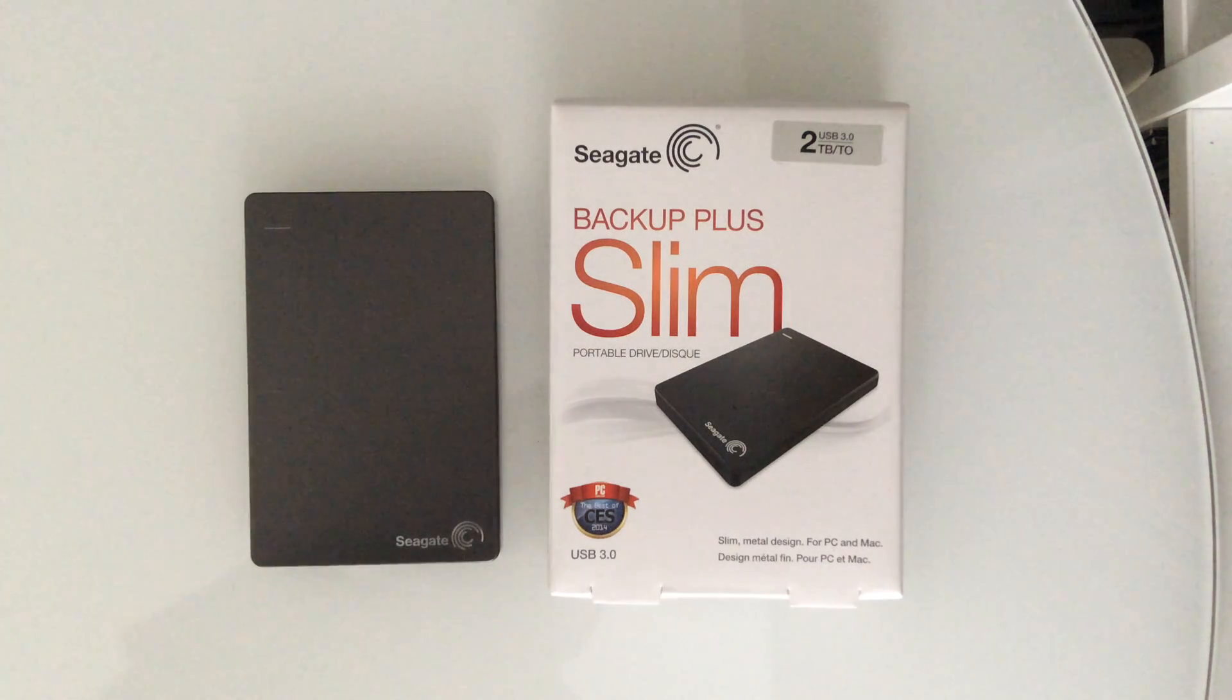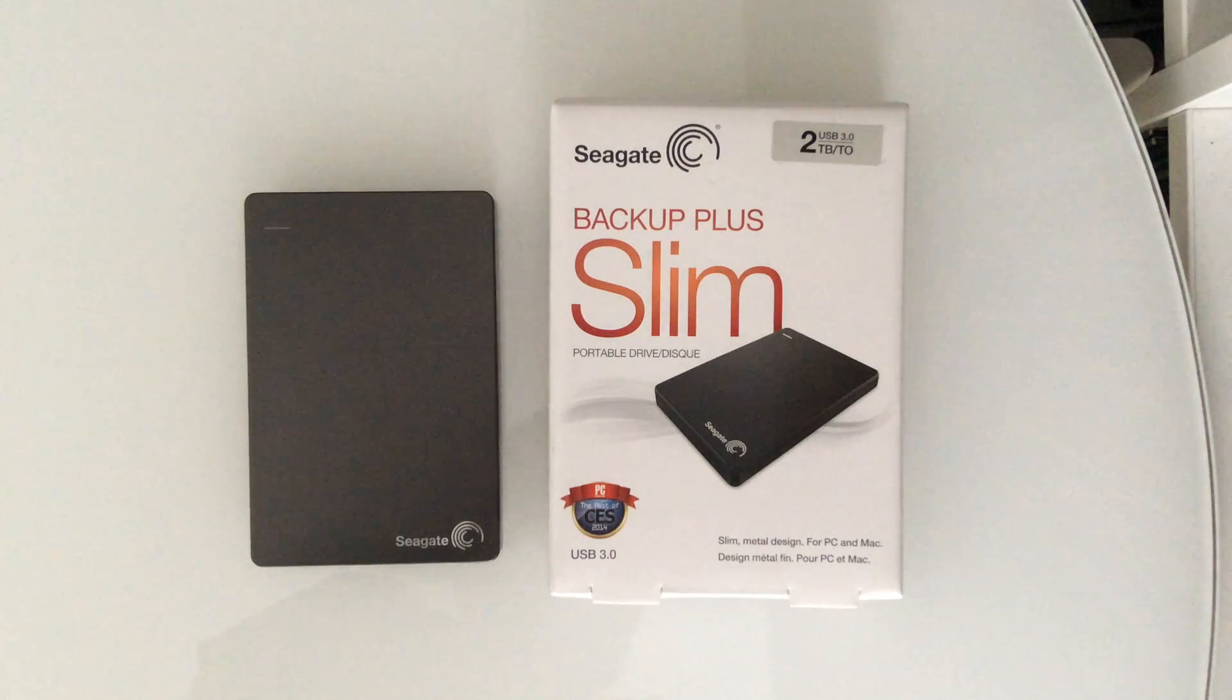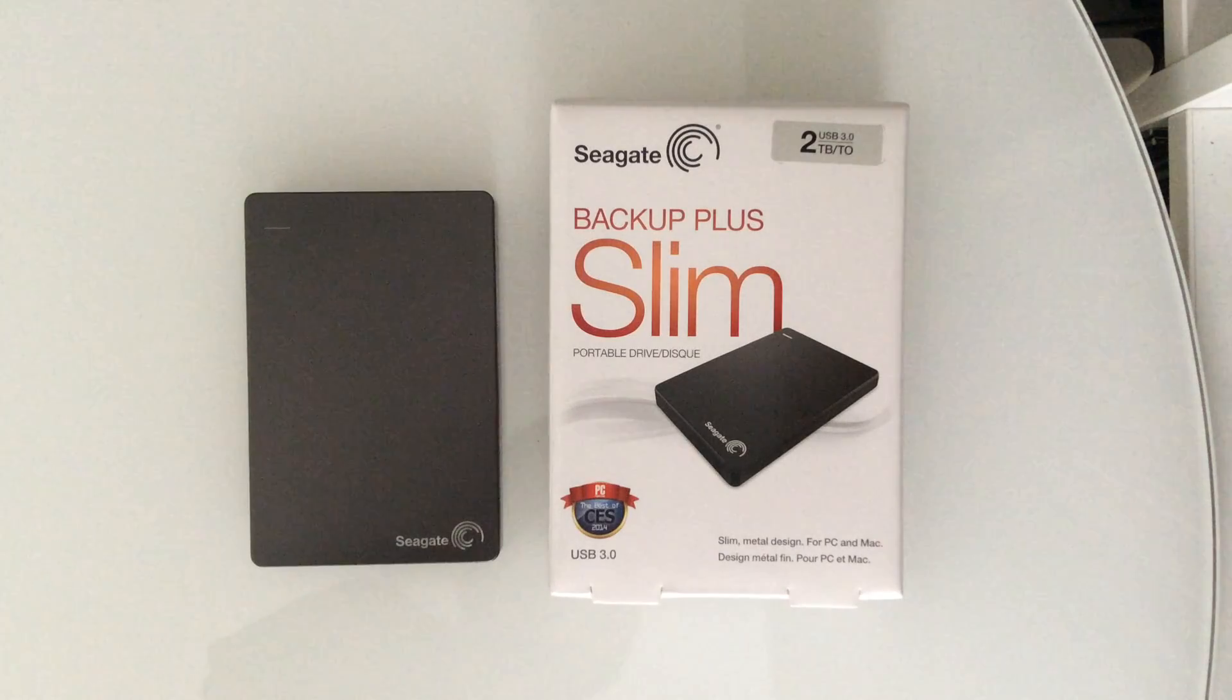What's up guys, Nikos from Techthrow here and in this video we'll be taking a look at the Seagate Backup Plus Slim external hard drive.